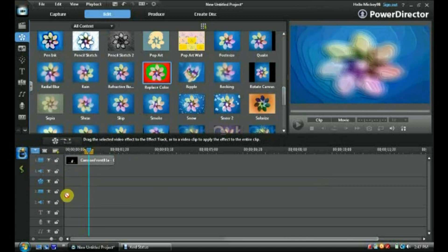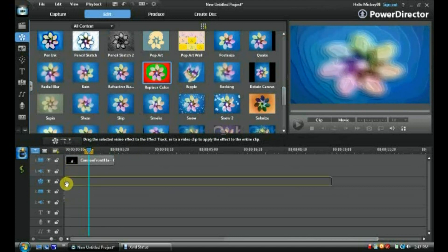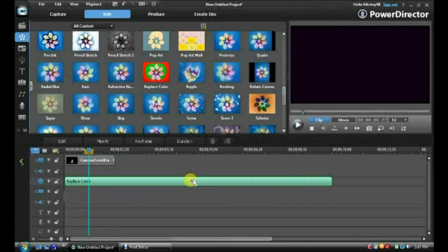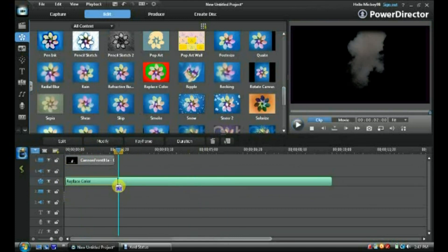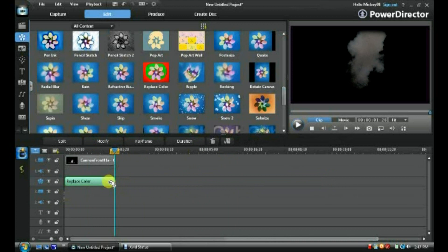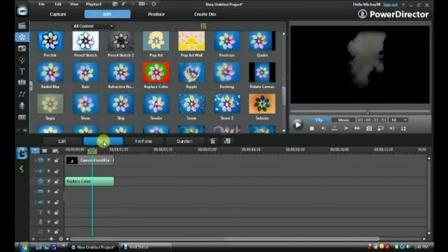You just stick it on the effect channel and fit it to your video. Then double click or press modify.